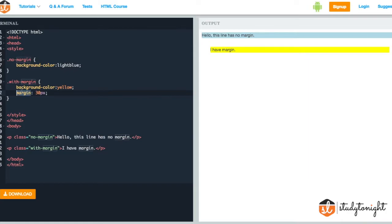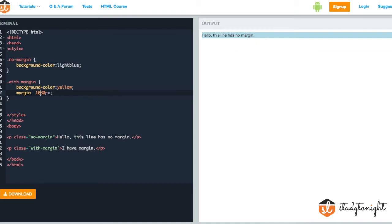We can also provide two values. In this case, if you provide two values, the first value is the margin from the top and the bottom, and the second value which is 30 pixel is the margin on the left and the right side.